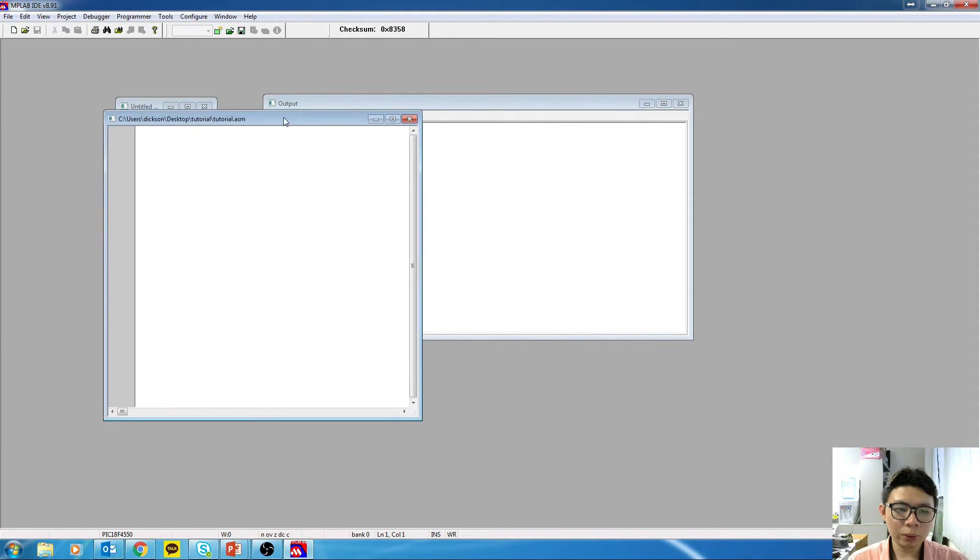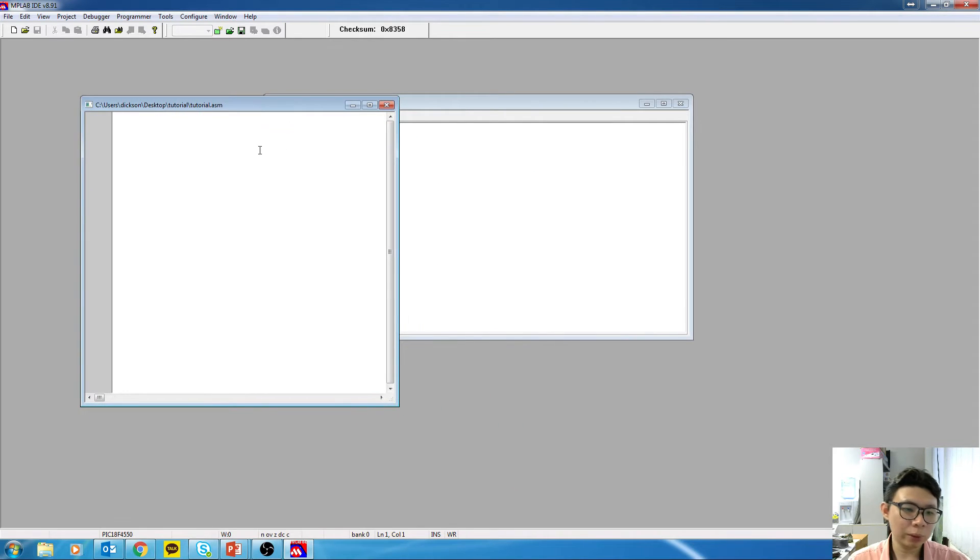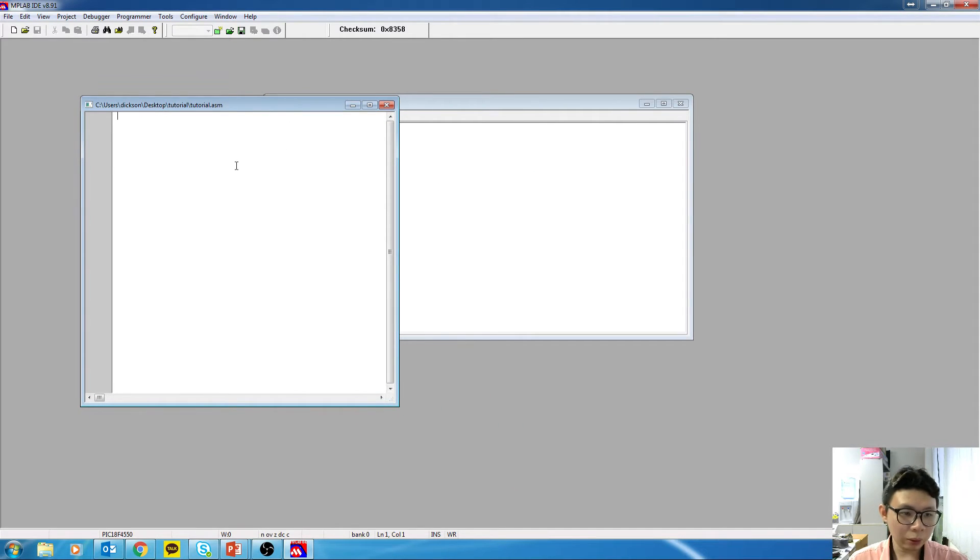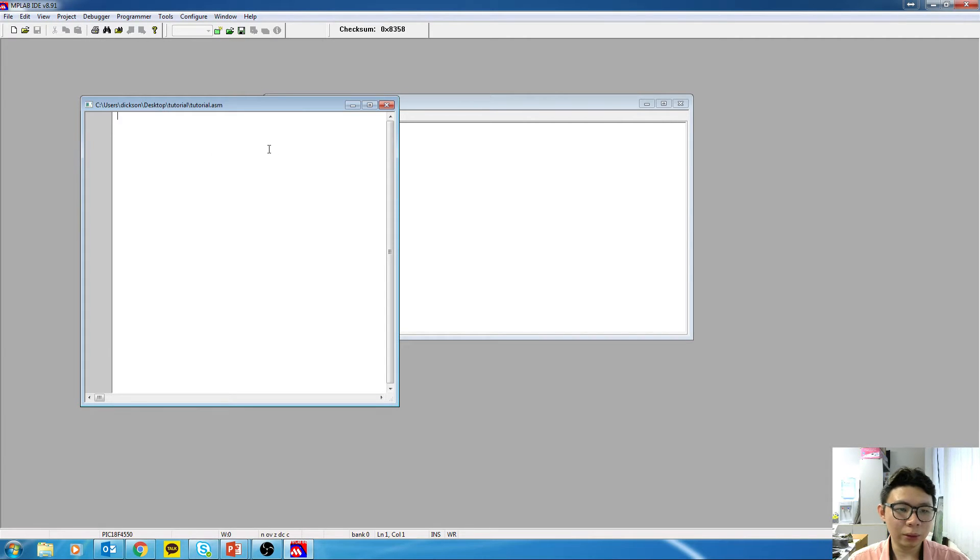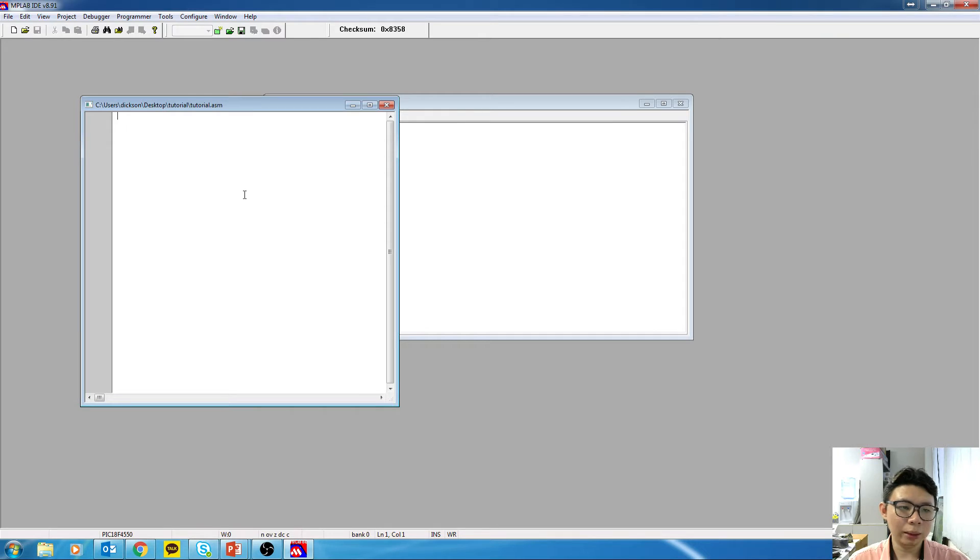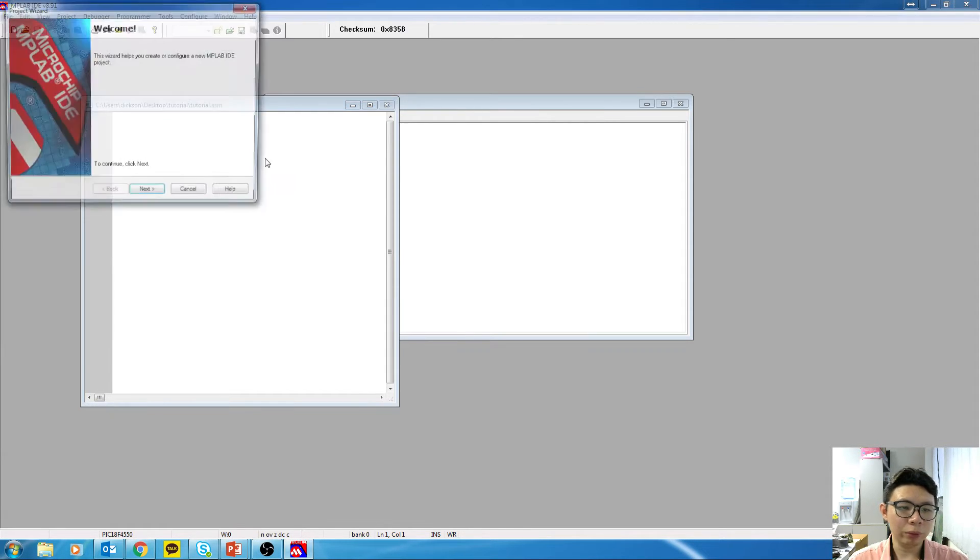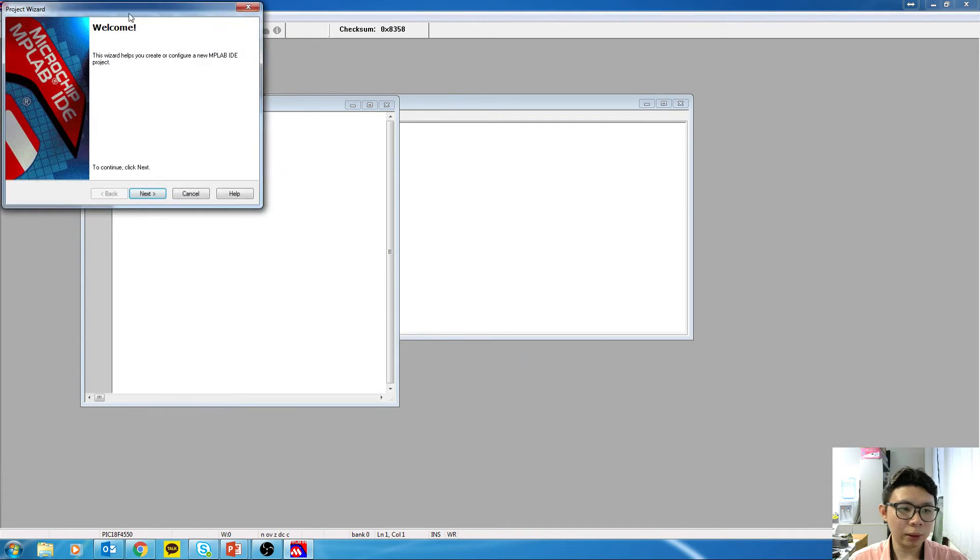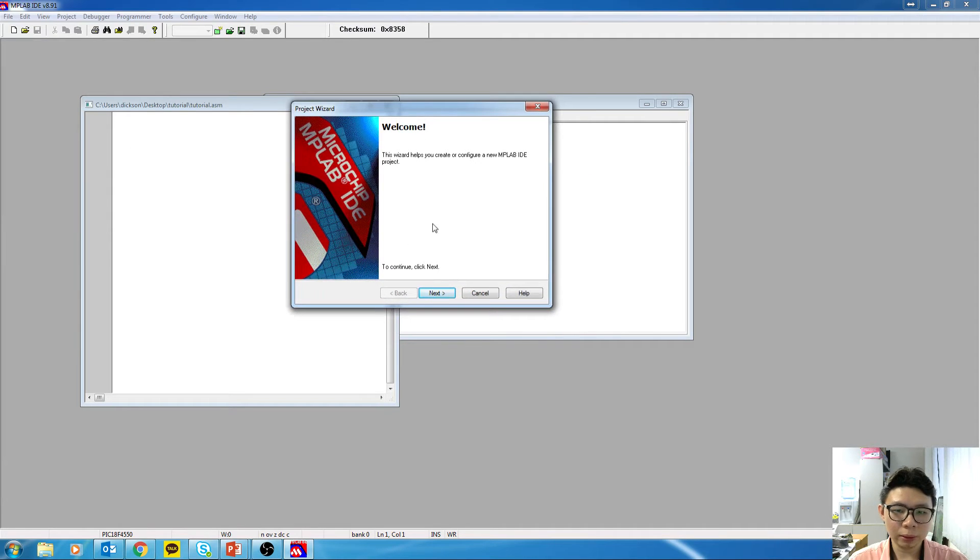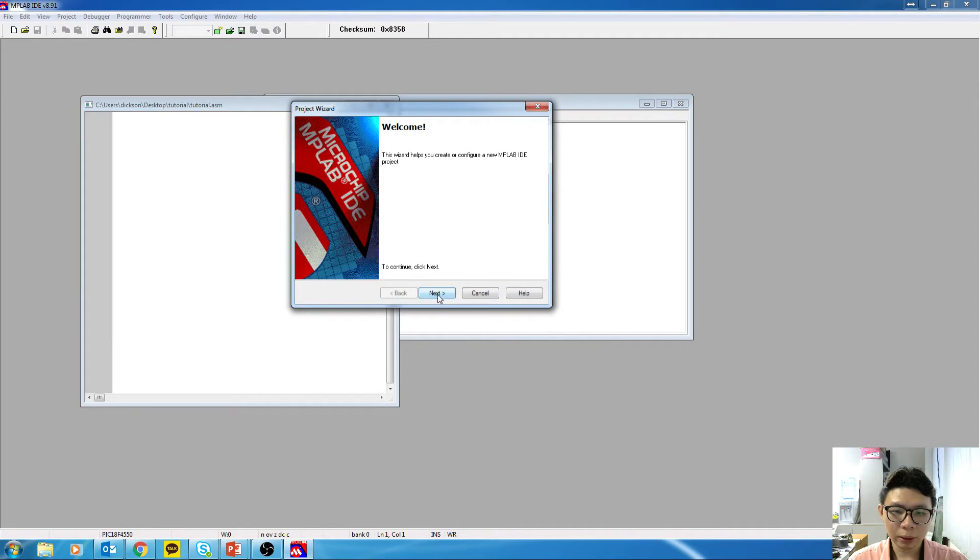So done for step one. But we are not ready to write the code yet because we need a project to actually include the ASM file. So for that, step two, what we do is go to Project, Project Wizard, and click on Next. So this is where you select the device.